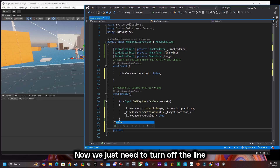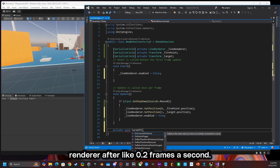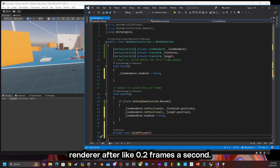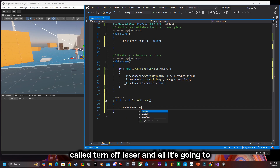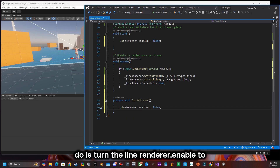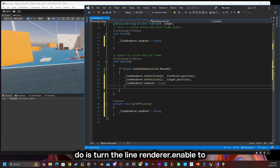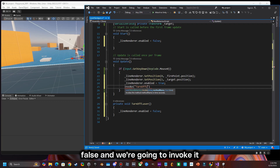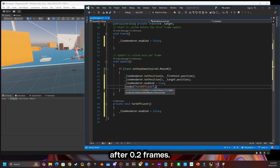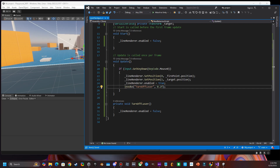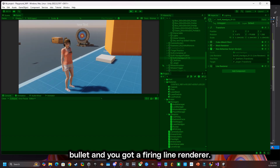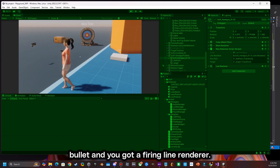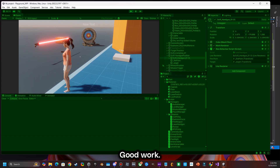Now we just need to turn off the line renderer after about 0.2 seconds. So we're going to create another function called turn off laser and all it's going to do is set line renderer dot enable to false, and we're going to invoke it after 0.2 seconds. Go ahead and test that, shoot your bullet, and you've got a firing line renderer. Good work.